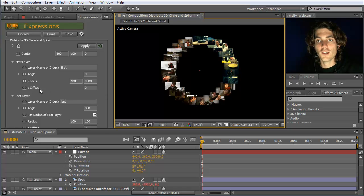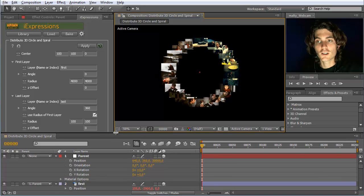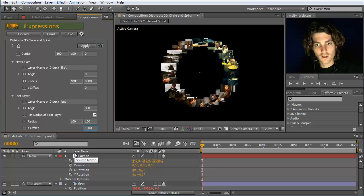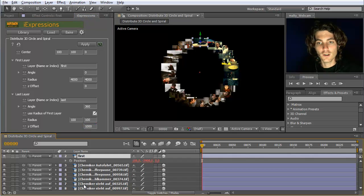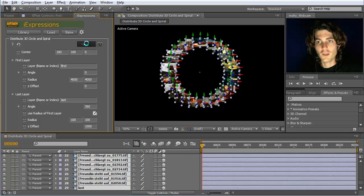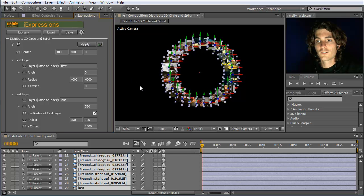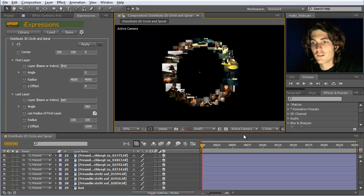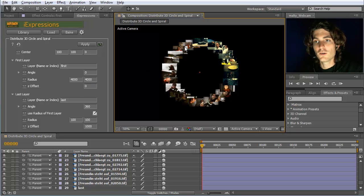The only new thing we have in addition is the Z offset. Let's see what happens if we apply a Z offset — say we want to move the last layer even more backward by 1,000 pixels. I select all the layers and apply this change. Now you can see a subtle difference during the spiral; the layers continuously move backwards, which you mainly see when viewing from the side.